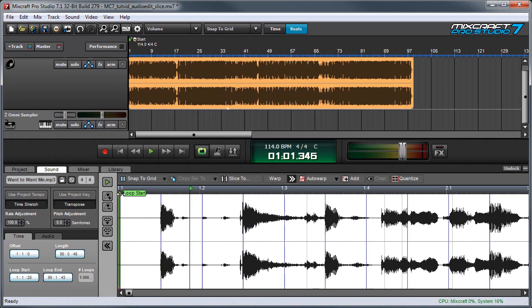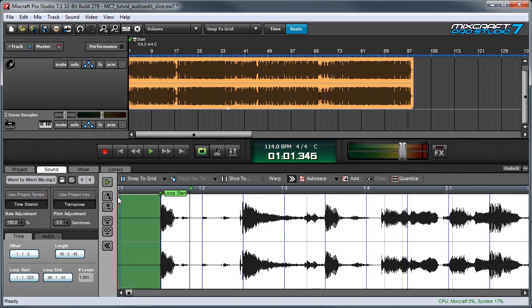Now that we've got our song sliced, I'm going to move the start point to the very first beat. That's the loop start right there and this is the actual song start point. I'm going to move this over here. This ensures we won't hear any of the silence when we play our first sample.